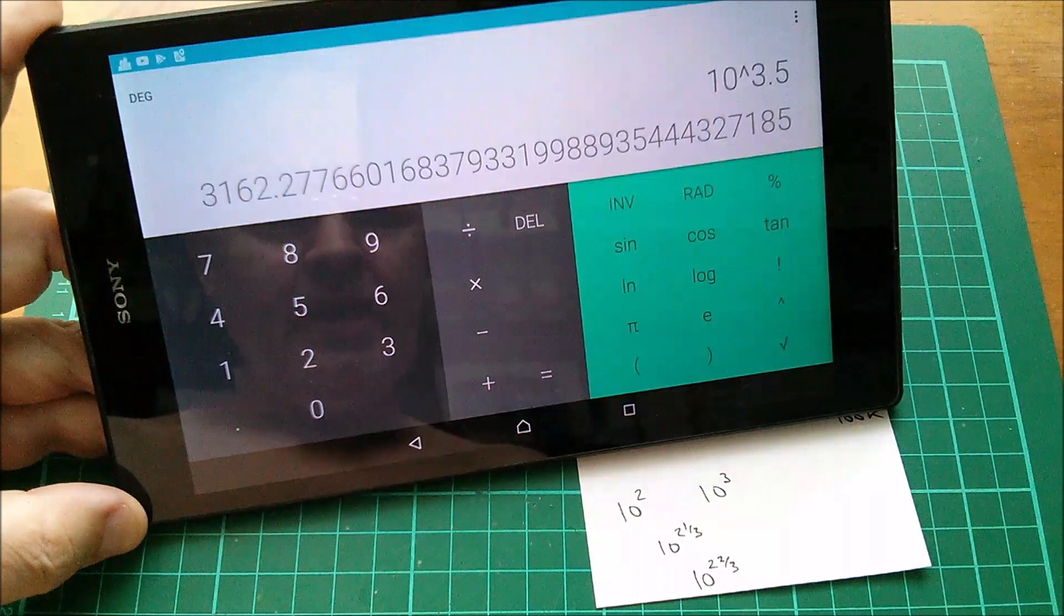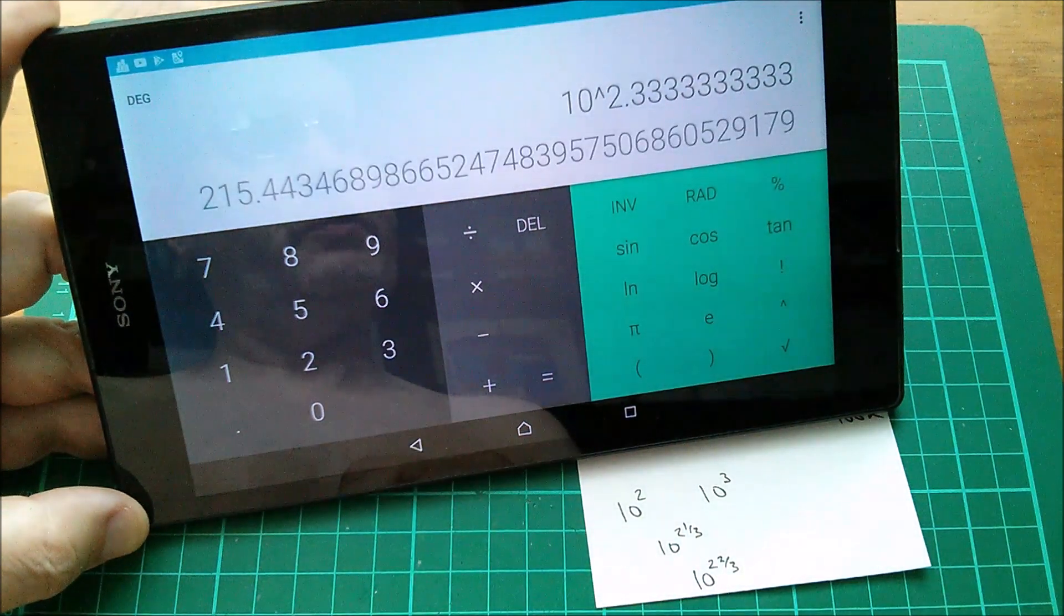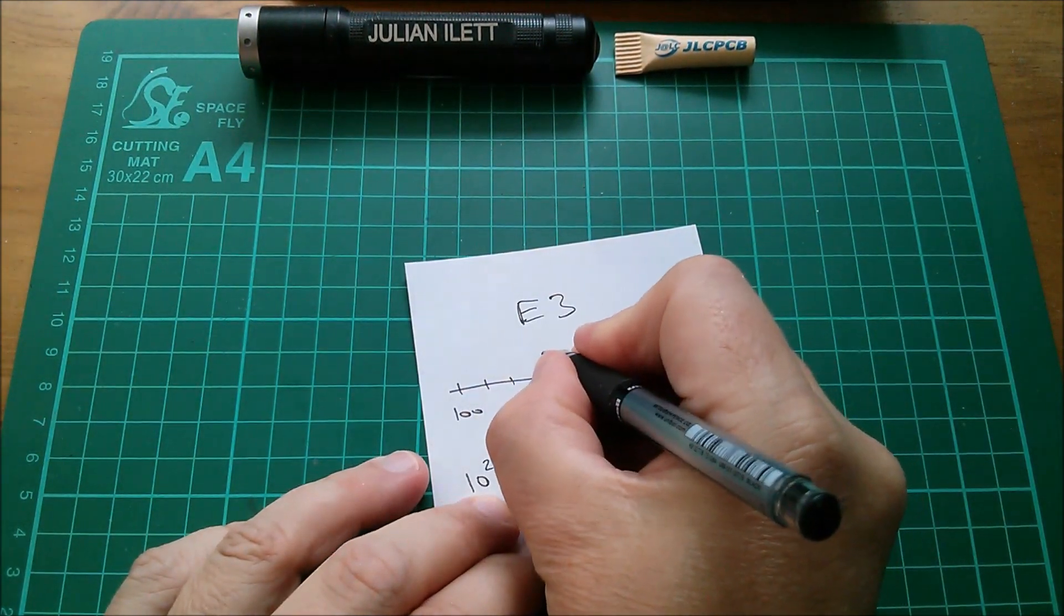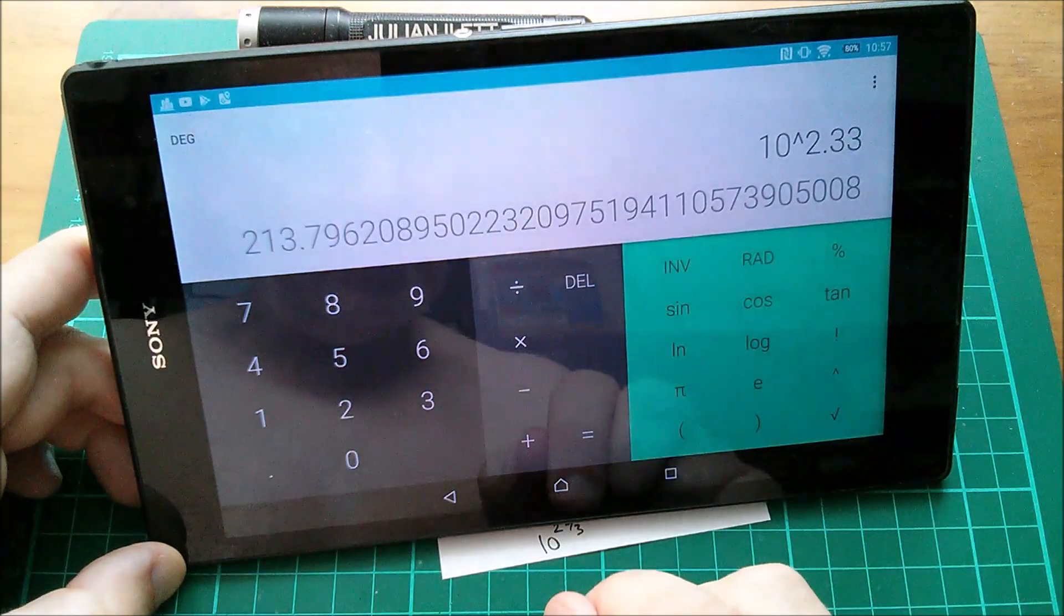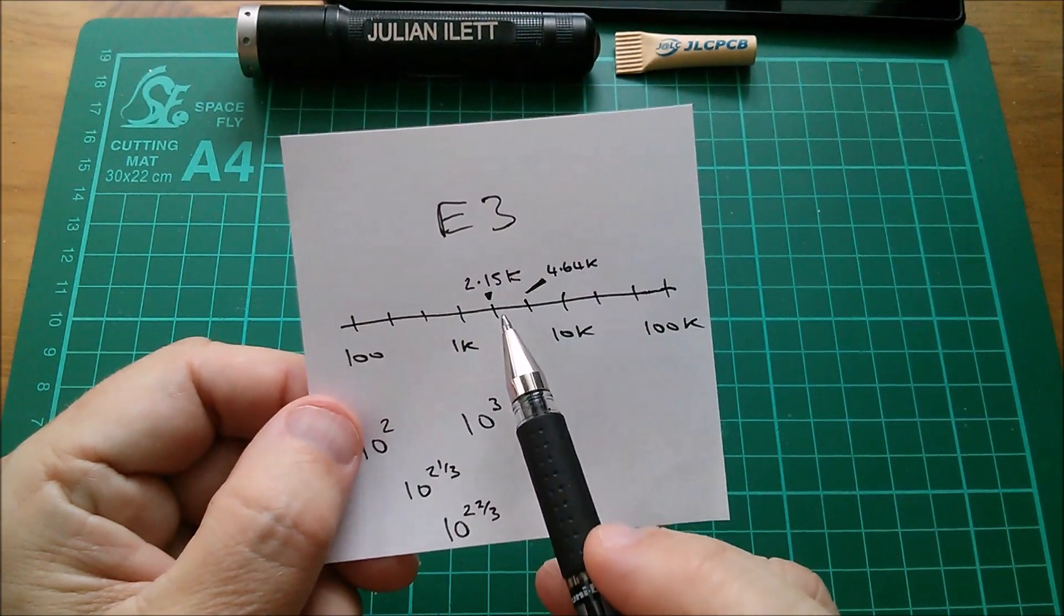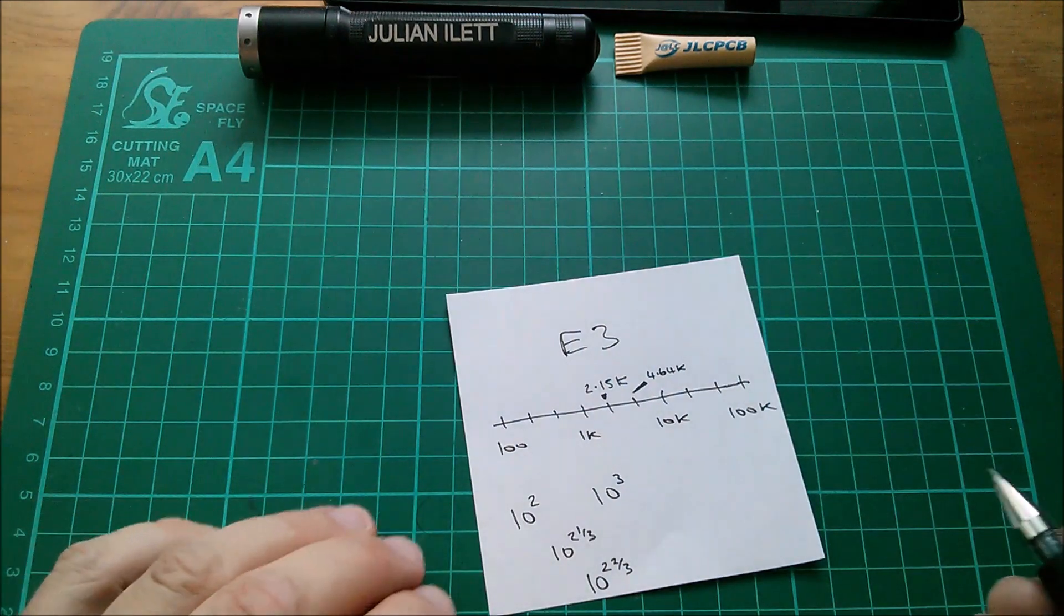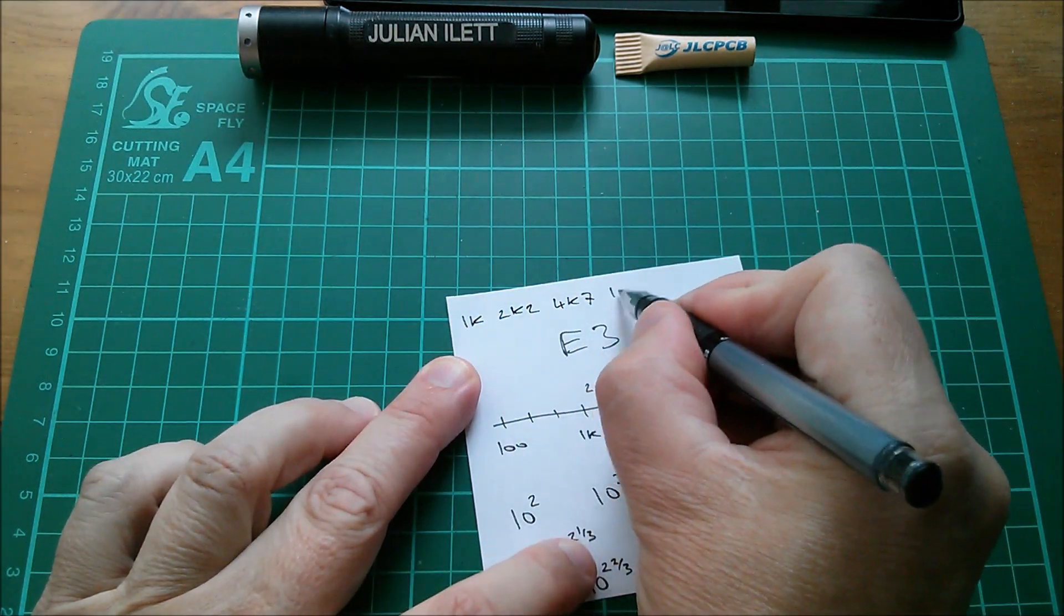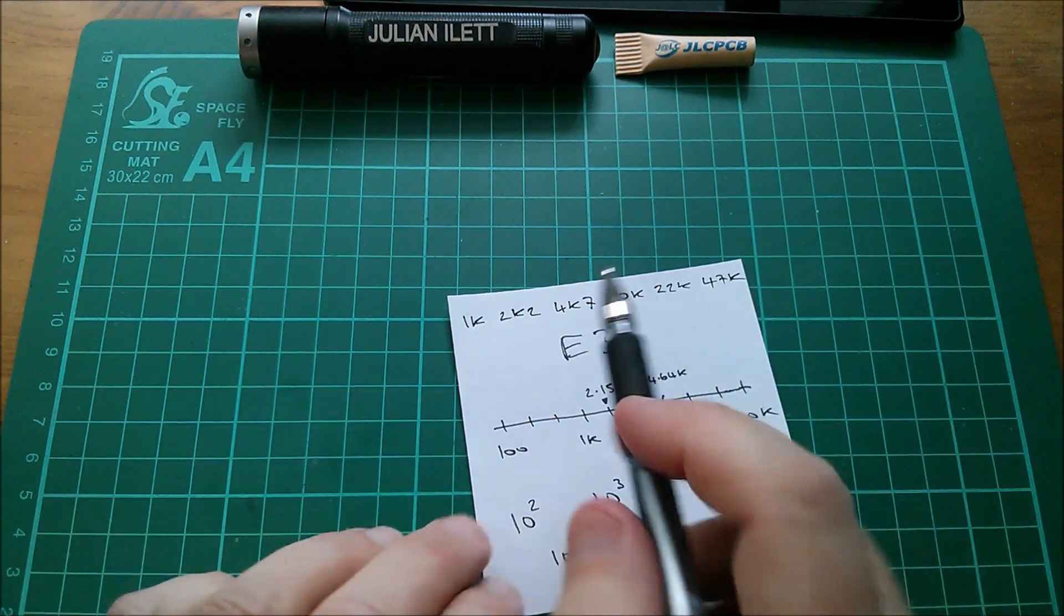So let's delete 3.5 and we need 10 to the power of 2 and a third, so that's 2.333333, lots of threes, and we get the answer 215.4. So I'm actually going to write that in here, it's going to be 2.15k for that value there. Okay let's do the next one. So that's 10 to the power of 2 and two thirds, so that's 2.66667, that's probably enough, and we get the value 464. Now do these values look familiar? Well if you round them up you get 2.2k and 4.7k. So the E3 series is very simple: let's start at 1k, we've got 1k, 2k2, 4k7, then we go to 10k, then we would go to 22k and then 47k and so on.